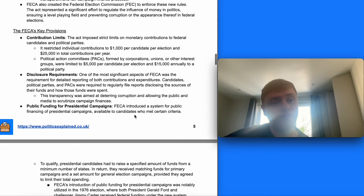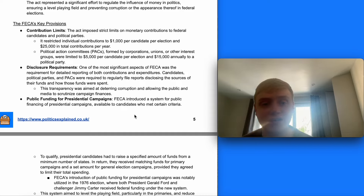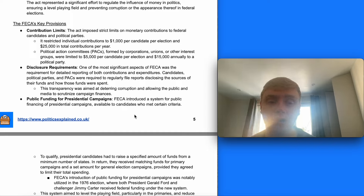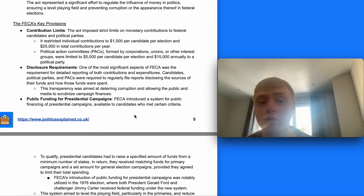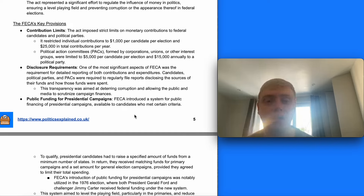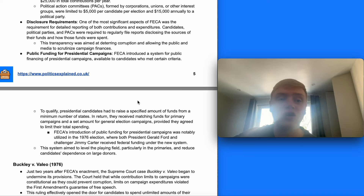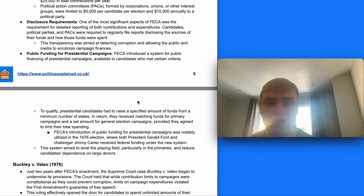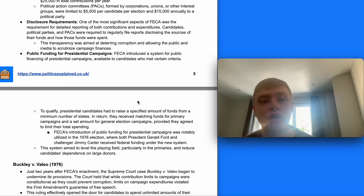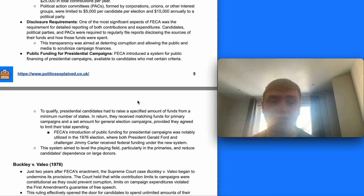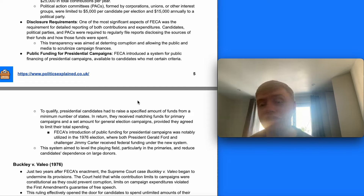In terms of the FECA's key provisions — first, contribution limits. The act imposed strict limits on monetary contributions to federal candidates and political parties. It restricted individual contributions to $1,000 per candidate per election and $25,000 in total contributions per year. Political action committees formed by corporations, unions or other interest groups were limited to $5,000 per candidate per election and $15,000 annually to a political party. One of the most significant aspects of the FECA was also the requirement for detailed reporting on both contributions and expenditures, with candidates, parties and PACs required to regularly file disclosure reports.